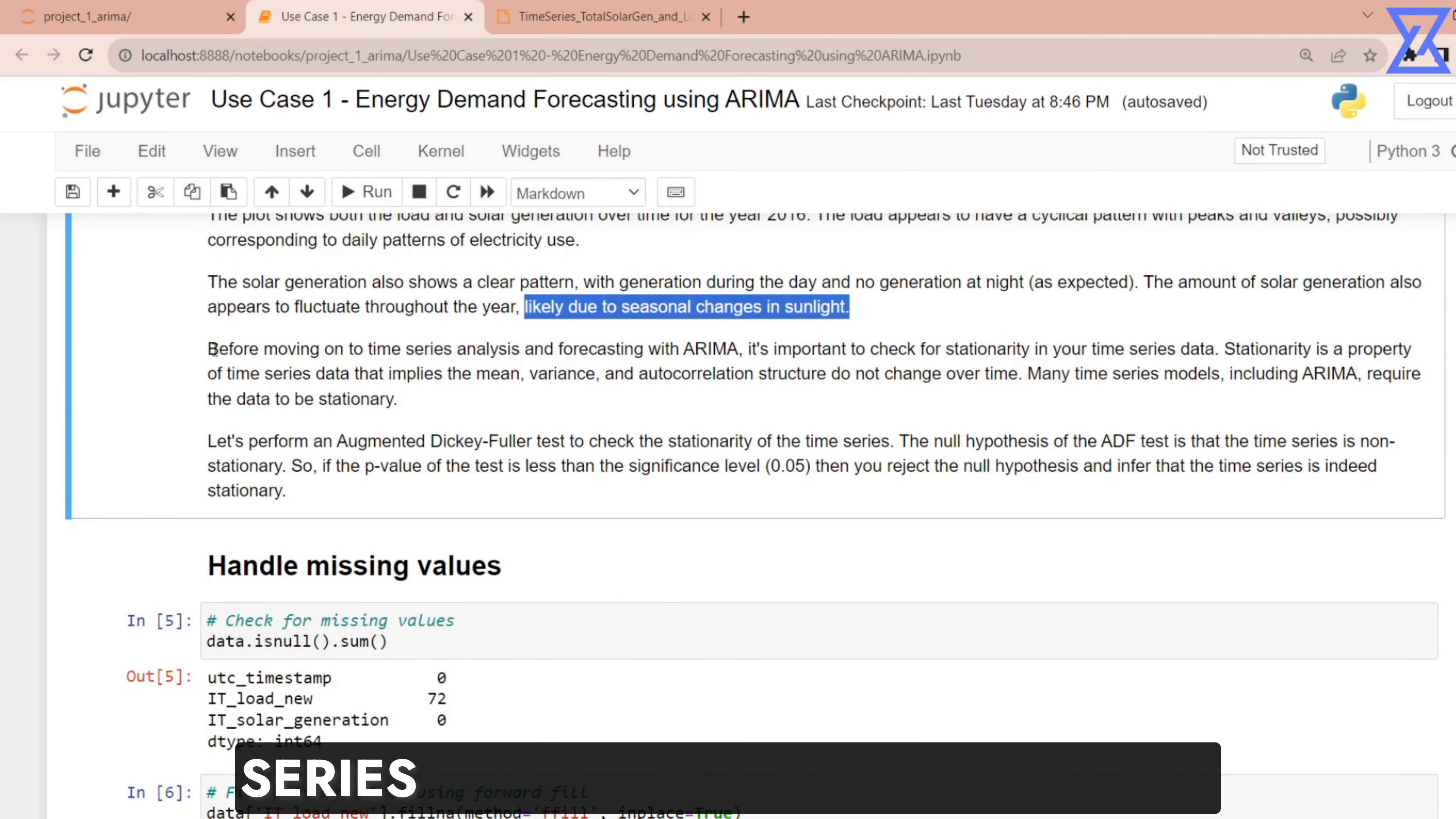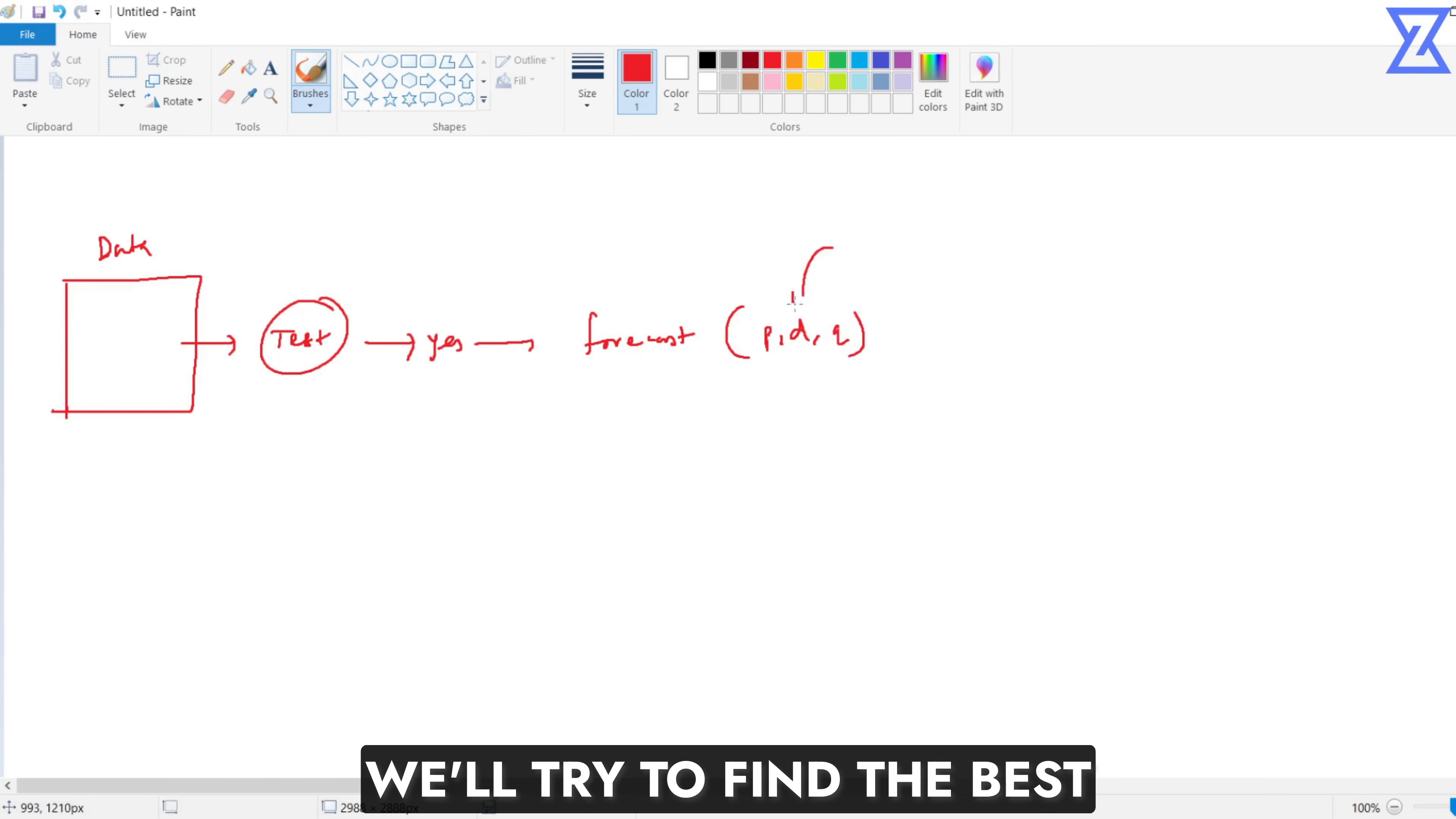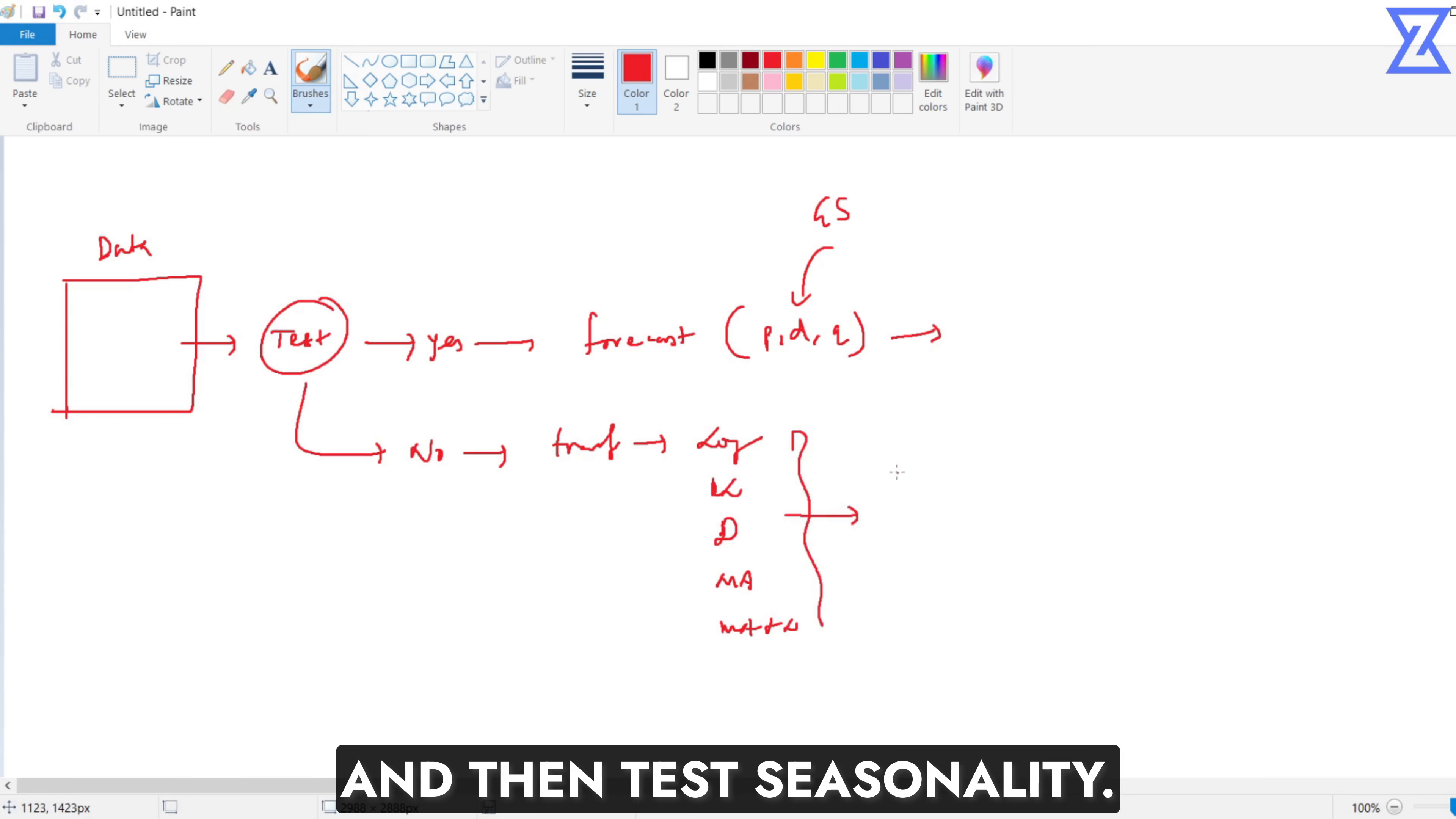Before moving on to the time series analysis and forecasting with ARIMA, it is important to check the stationarity. I am repeating once again whenever we deal with a traditional algorithm like ARIMA. What we usually do is we have the data, then we do the stationarity test directly. If it is stationary then we will directly forecast it. Of course, we will try to find the best values using grid search and do the forecast. If it is not, then we have to do the transformations. It could include logarithmic, double log, differencing, moving average, plus log. It could be any combination. And then test stationarity.